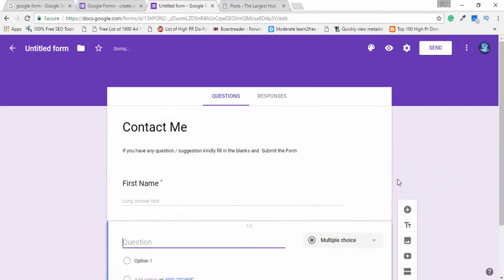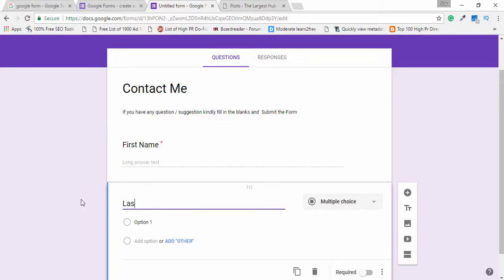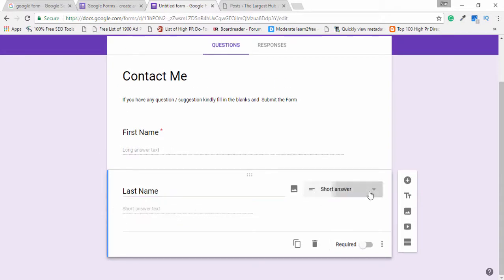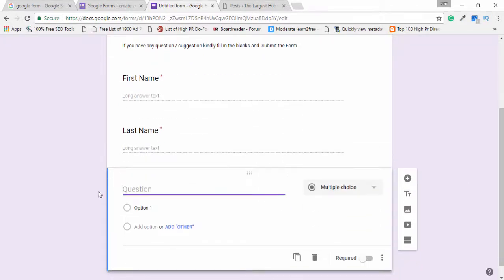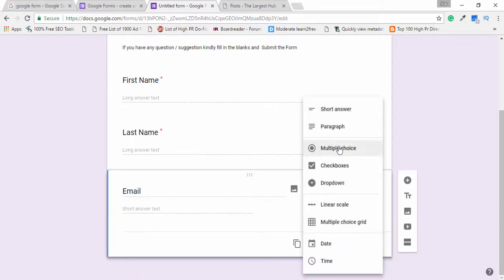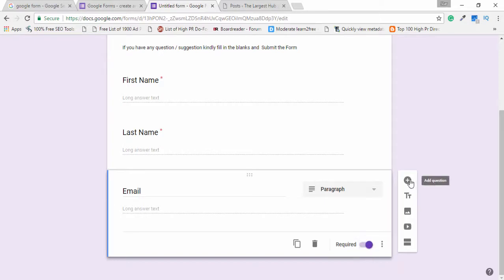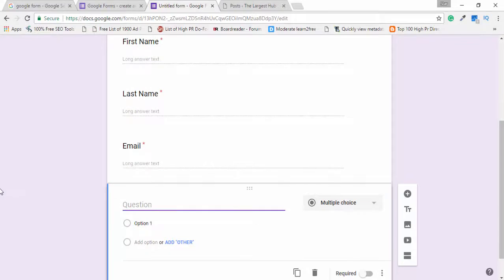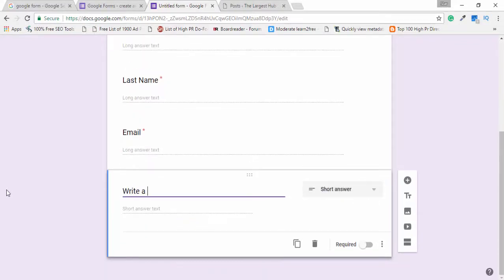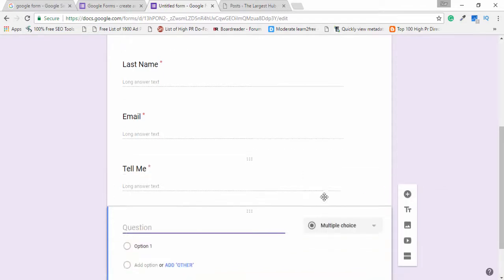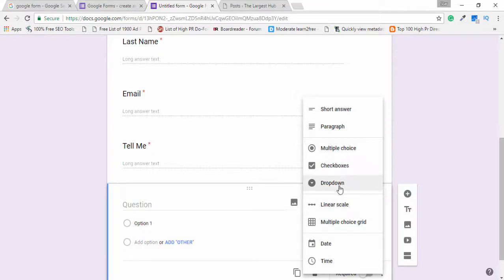I want to add another question, so I click the plus sign or 'Add Question'. I write 'Last Name' and select paragraph again so the user can enter their last name, and I enable the required option. Then I add another question for 'Email', select paragraph, enable required, and click the plus sign again to add another question — 'Tell Me' — also set to paragraph and required.